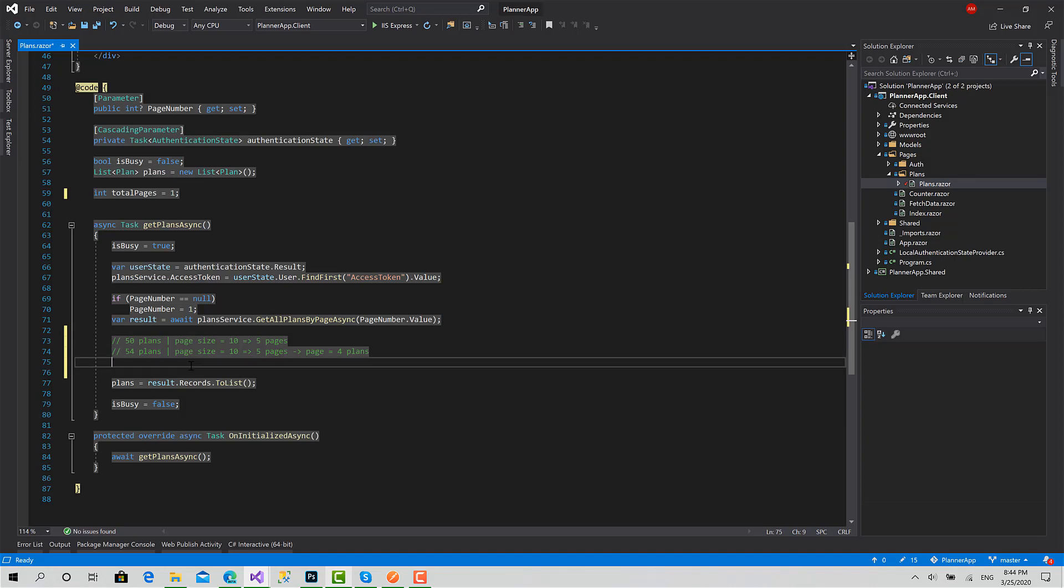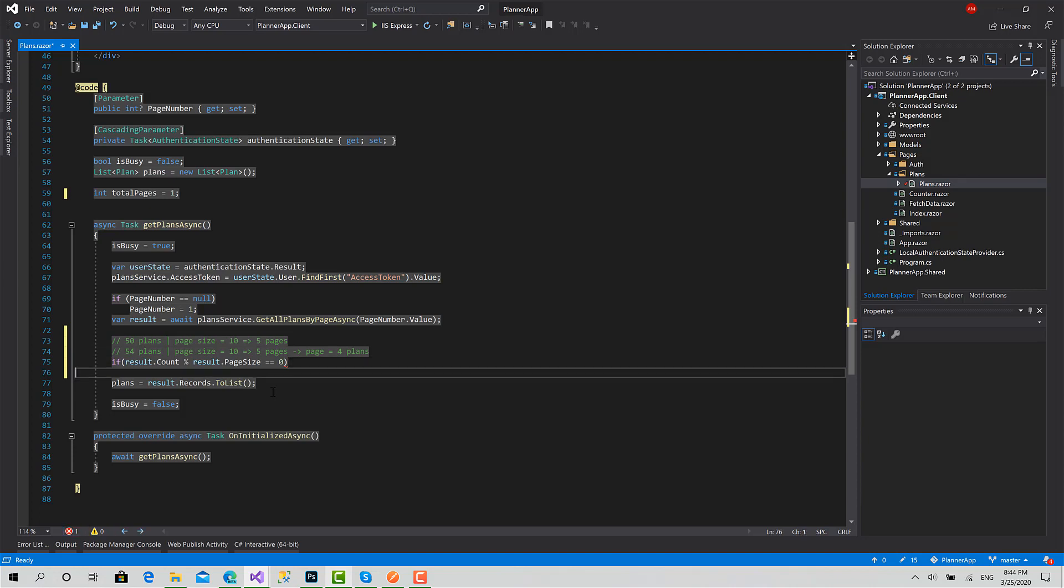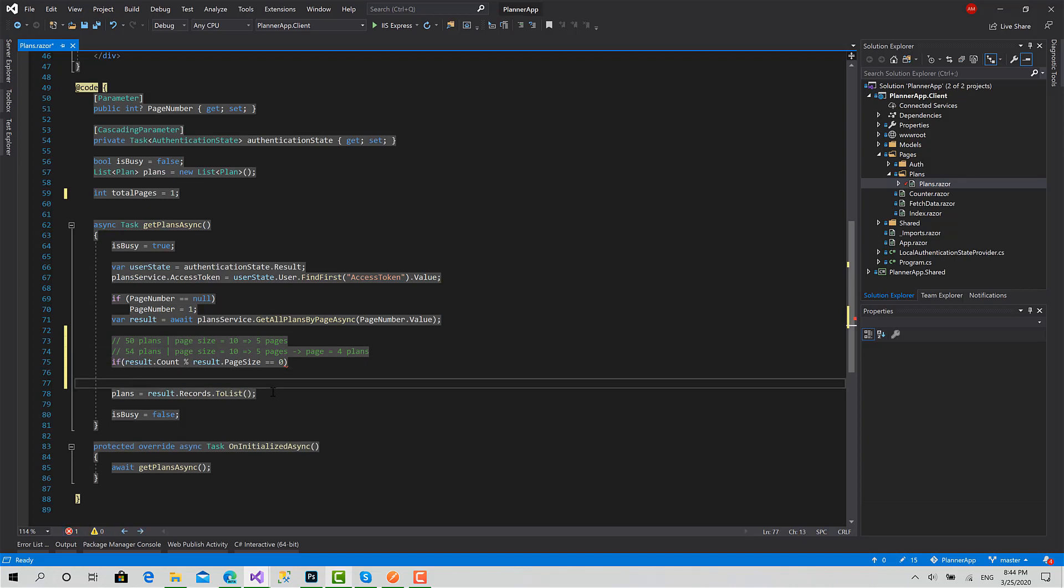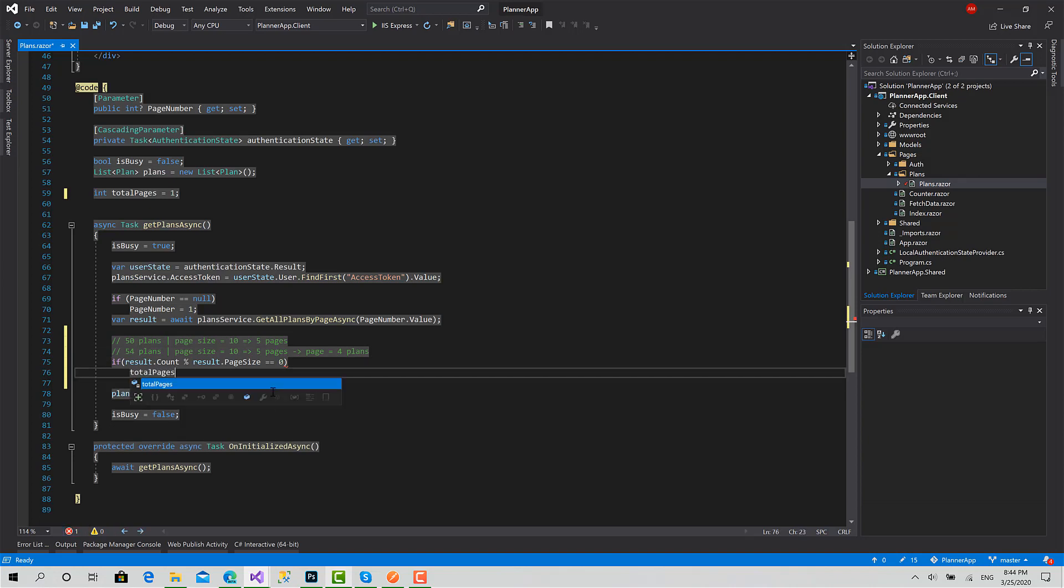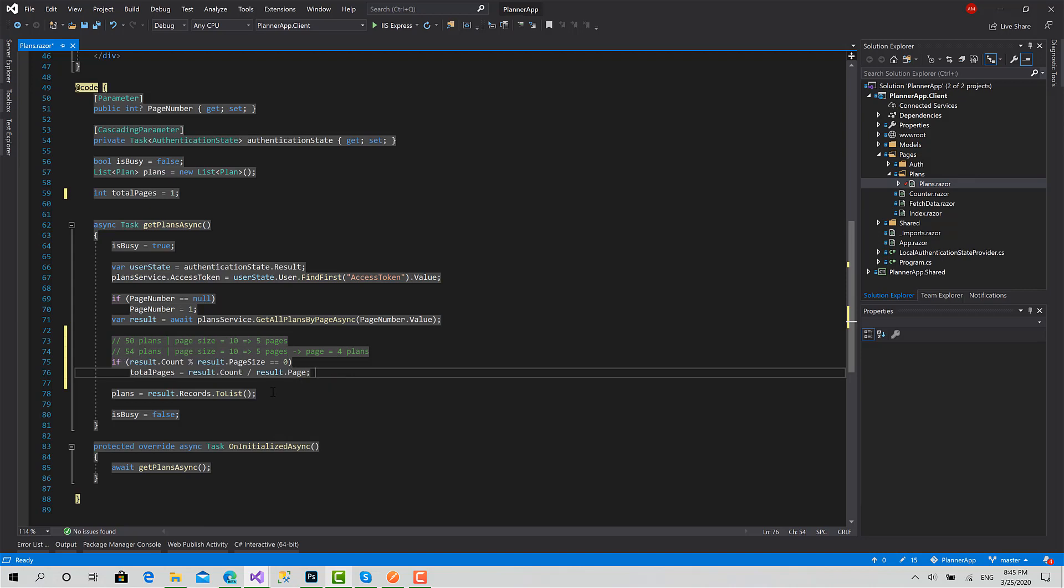To do so, here I will say result.count modulus, I will use this operator, result.page size. This will return the remainder of this division operation. If it's zero, then directly the total pages equals result.count divided by result.page size, sorry.